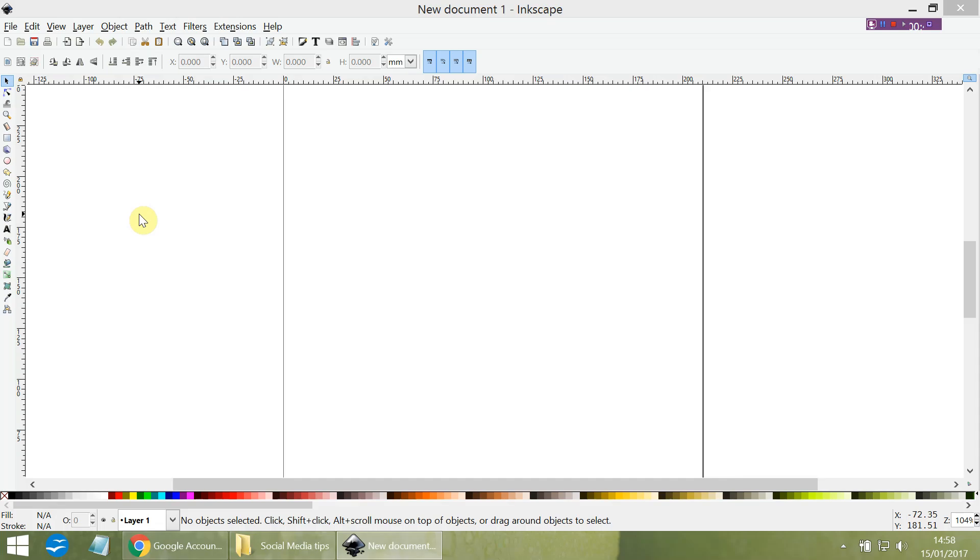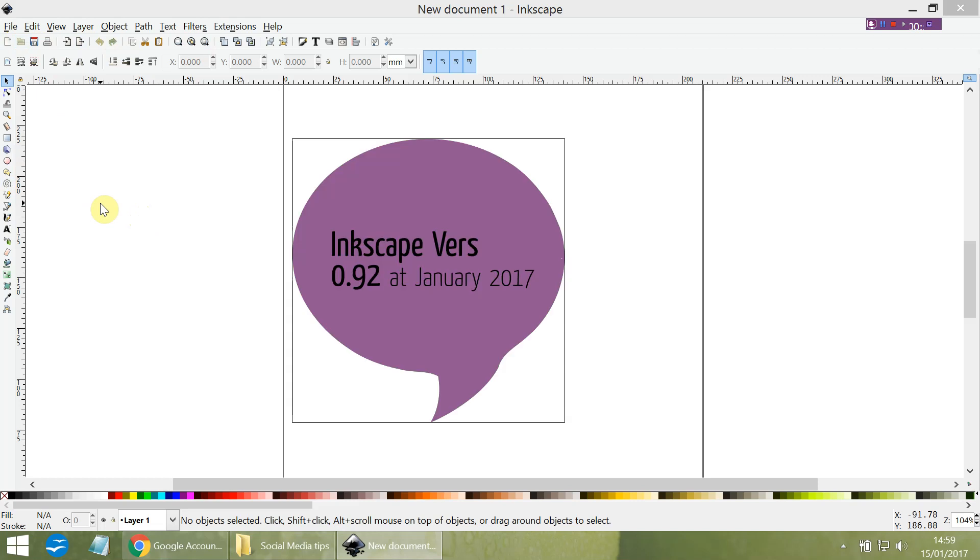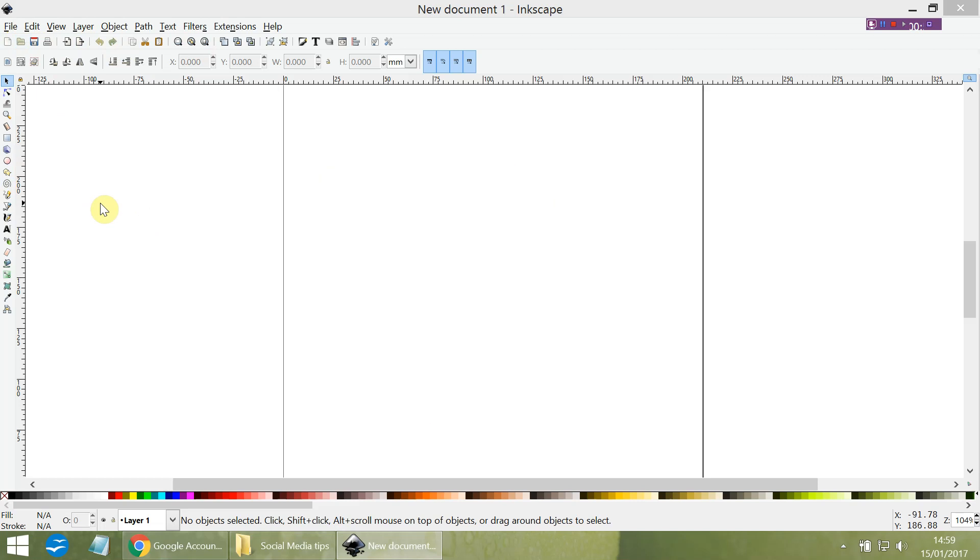Here we are in Inkscape. I have Inkscape open and you can see that the icons for the tools are, well, in my mind, quite small. They may be fine for you and that's great, but when I uploaded this new version, which is Inkscape 0.92—that's January 2017—they're a little bit too small for my fading eyes.